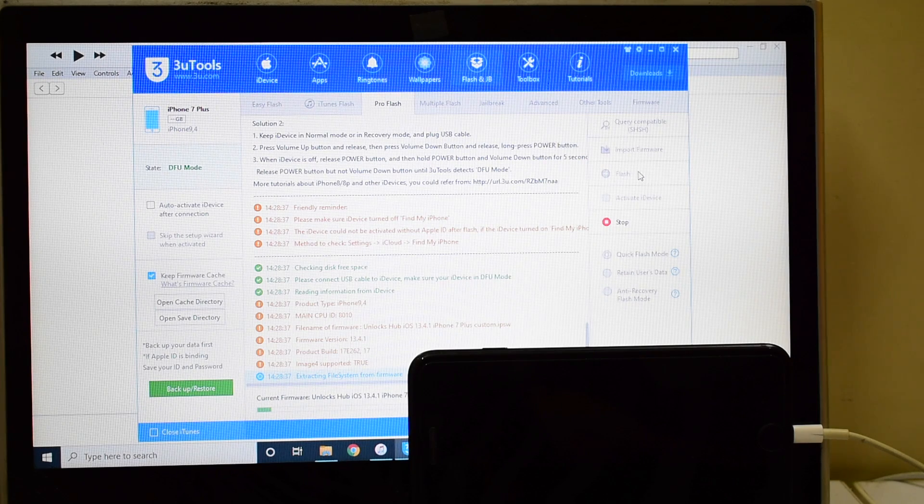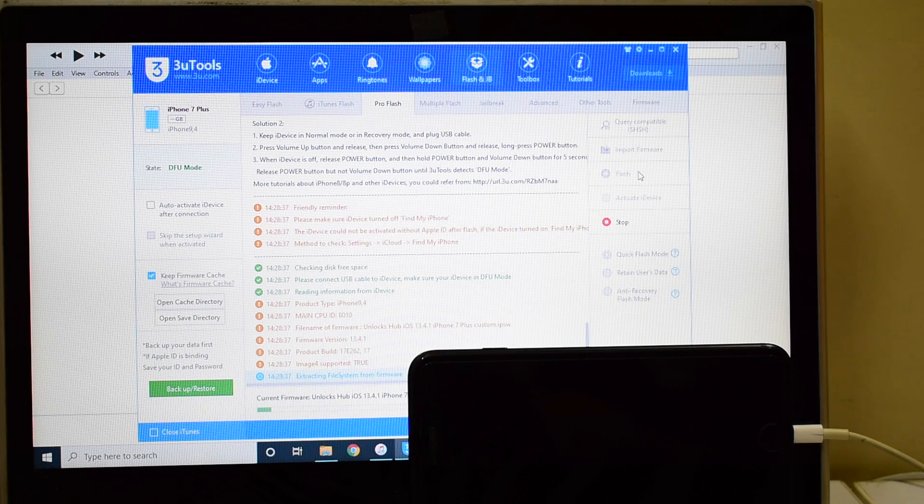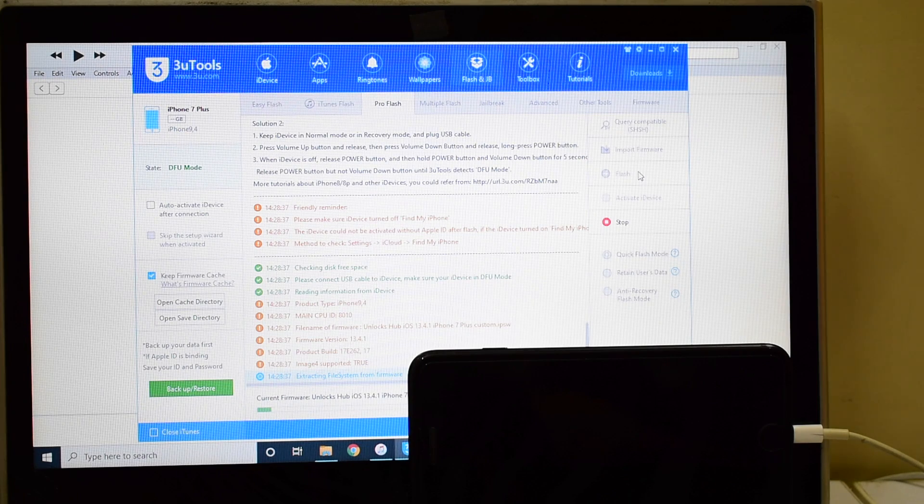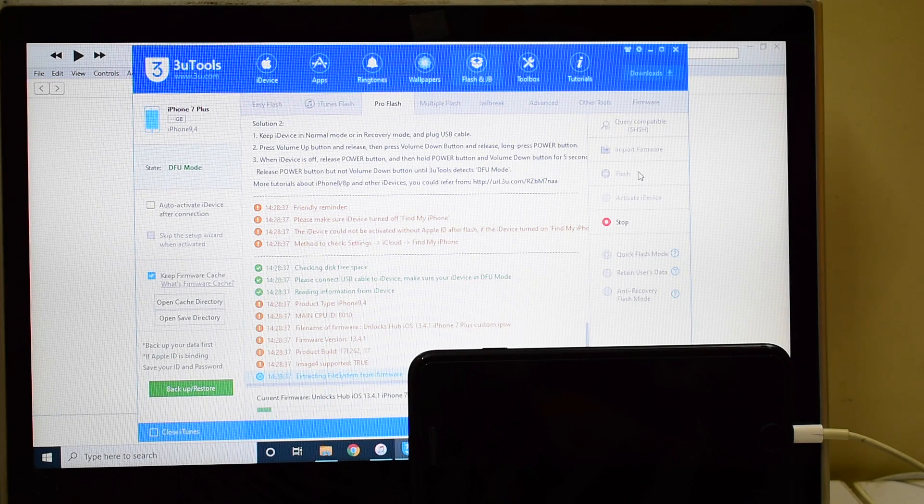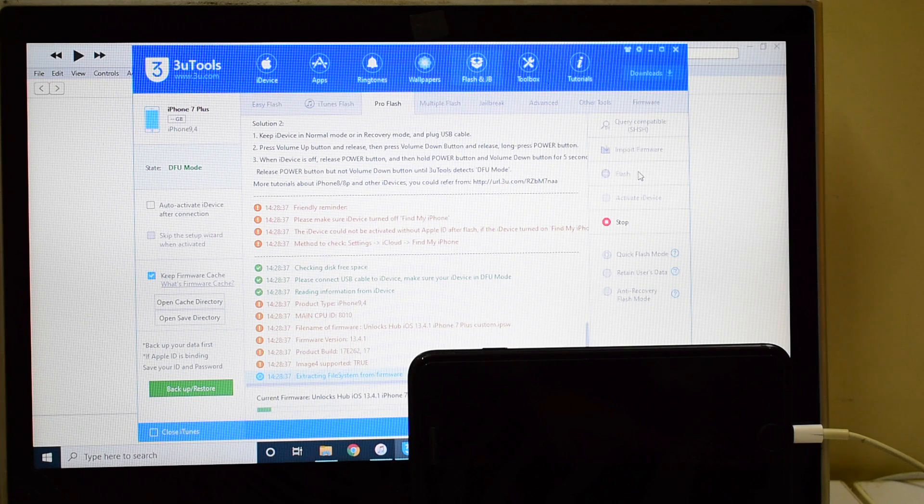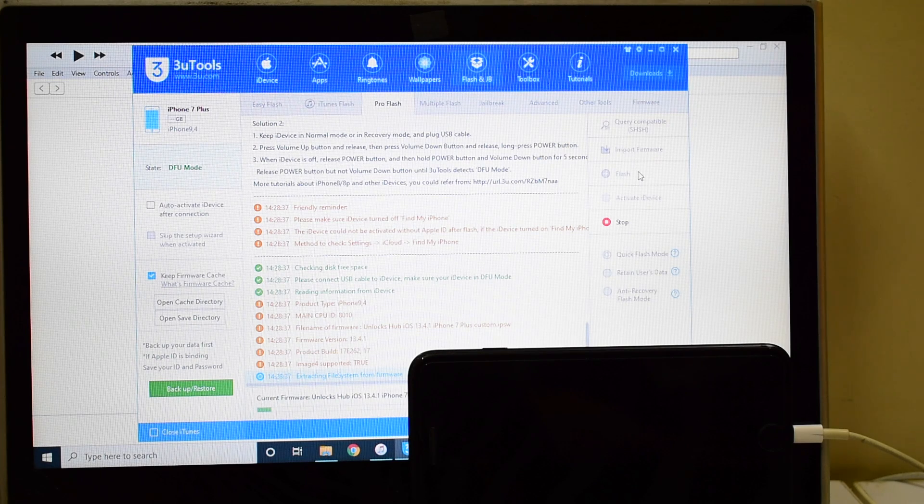Please watch our other videos as well. We have done multiple videos on other iPhones and iPads too.